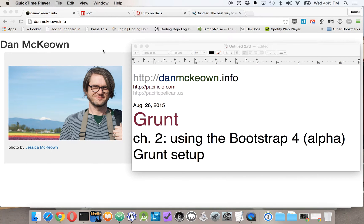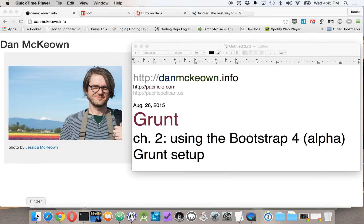Hello, this is Dan McKeown and I'm doing a screencast about Grunt. Now this is Chapter 2.